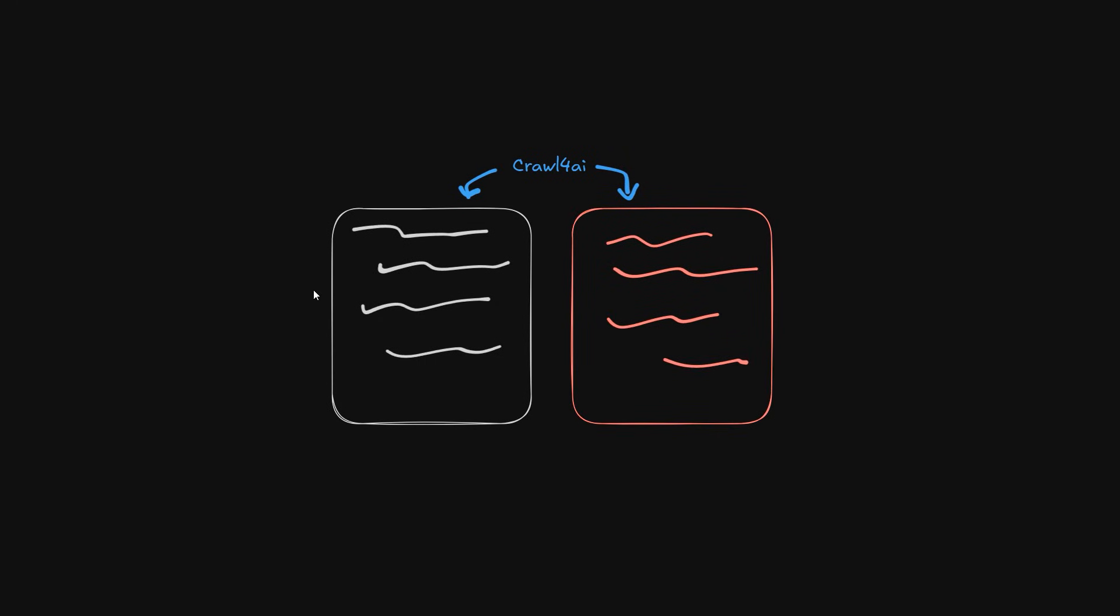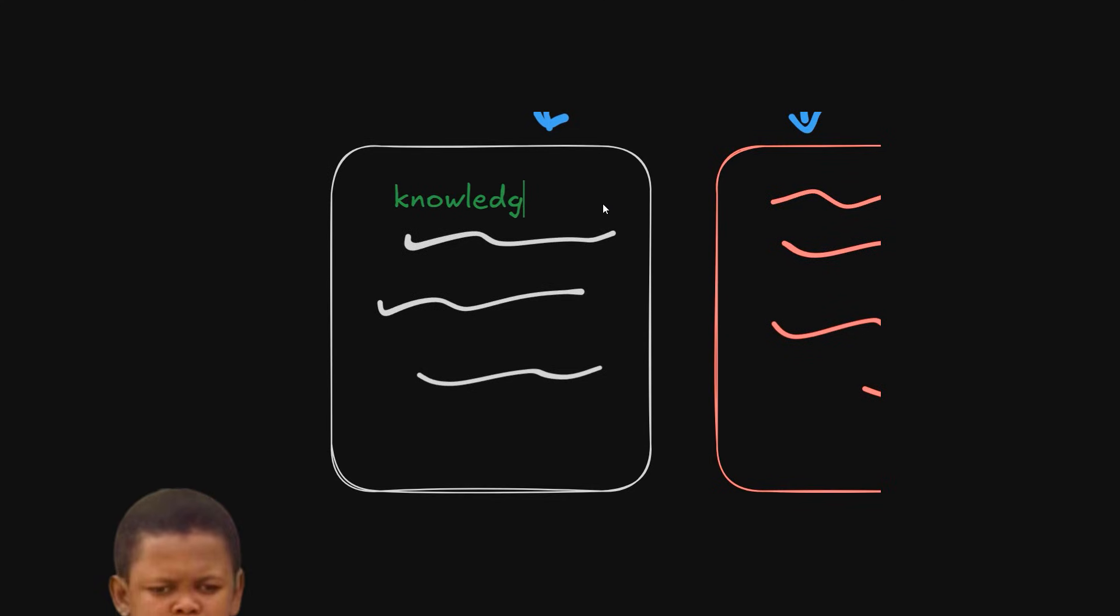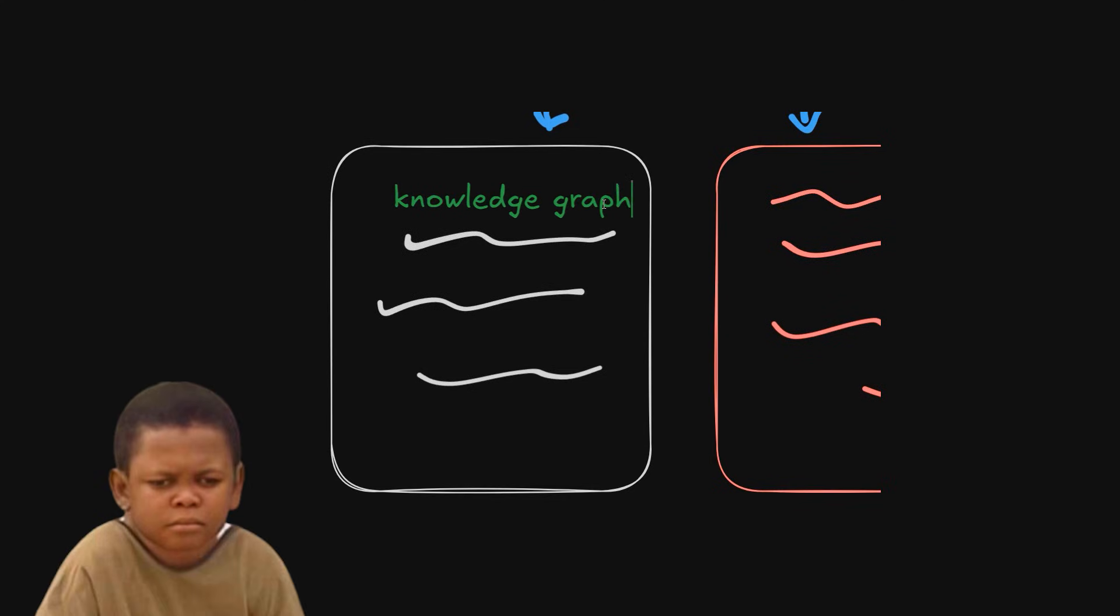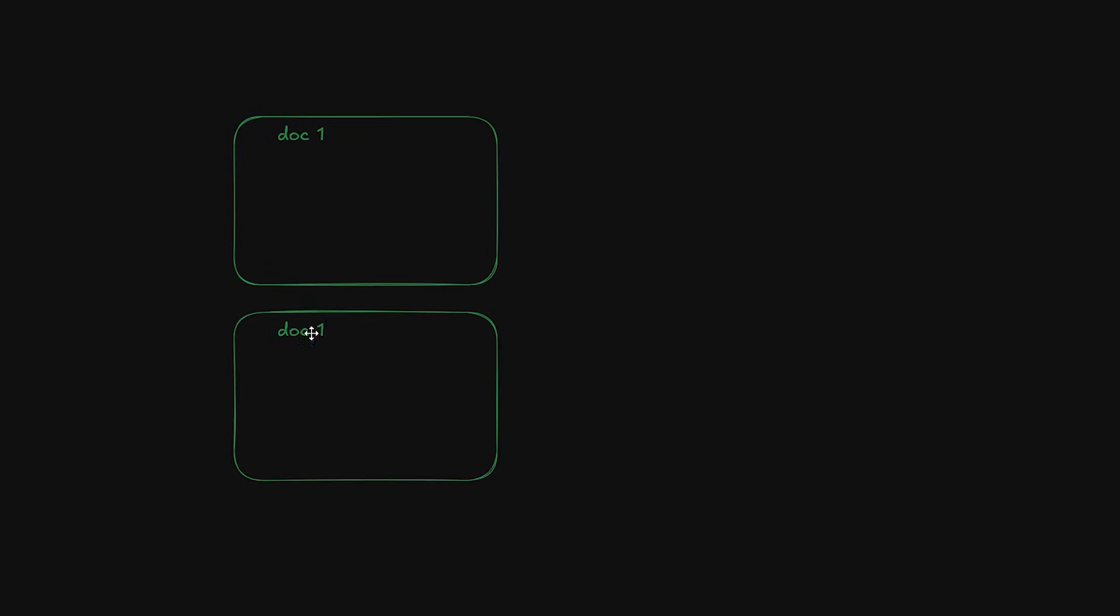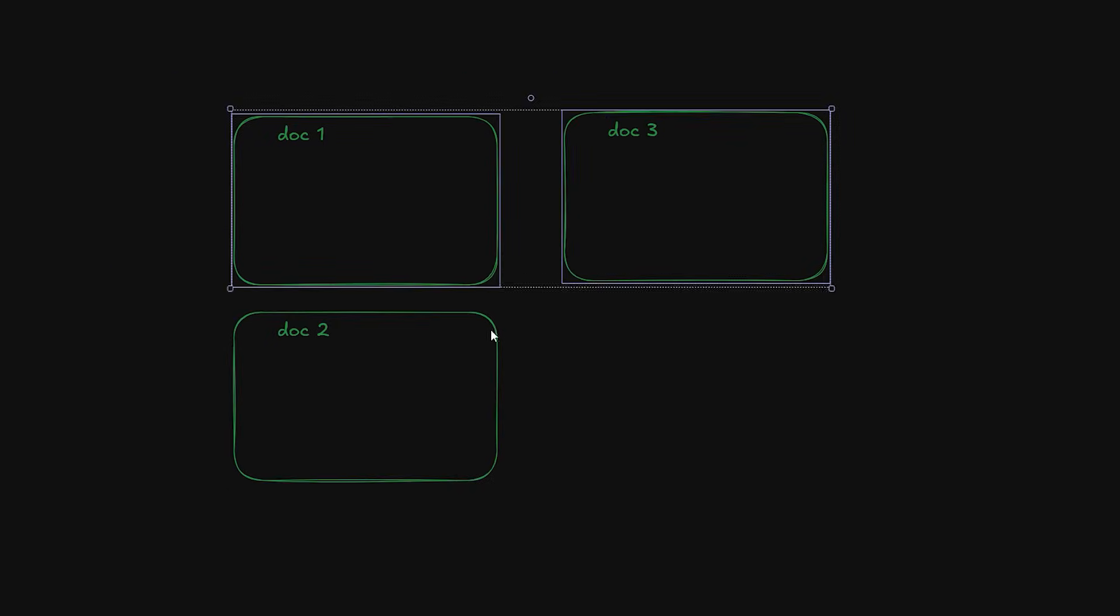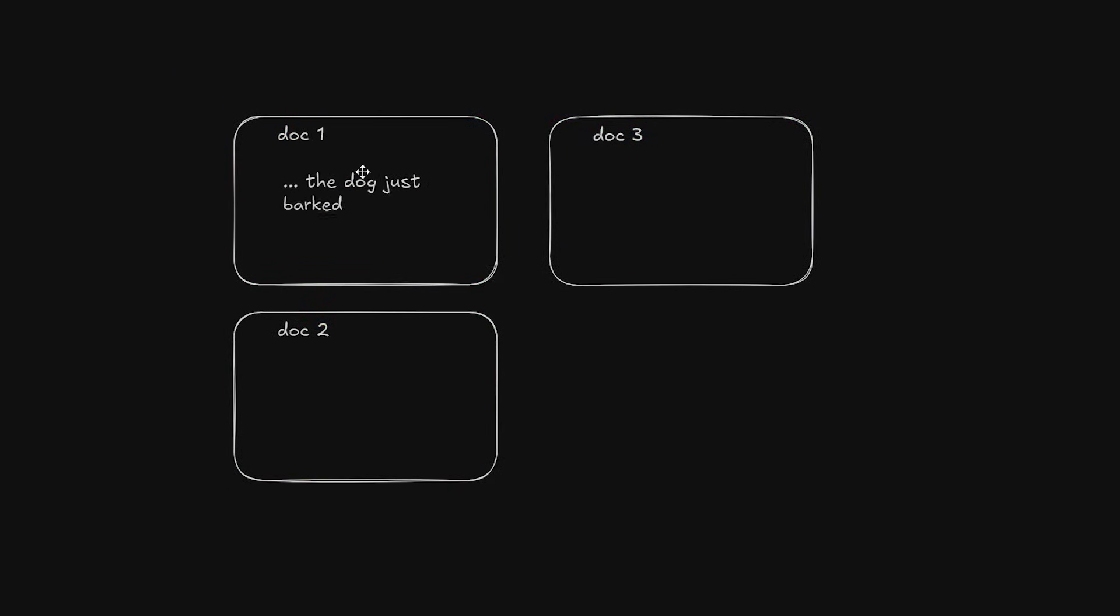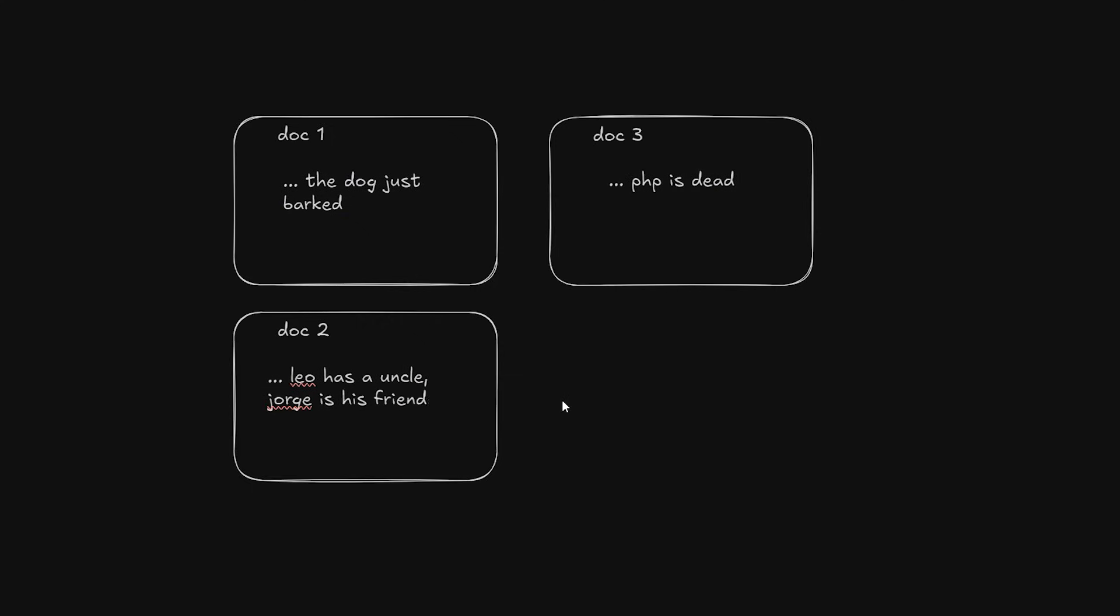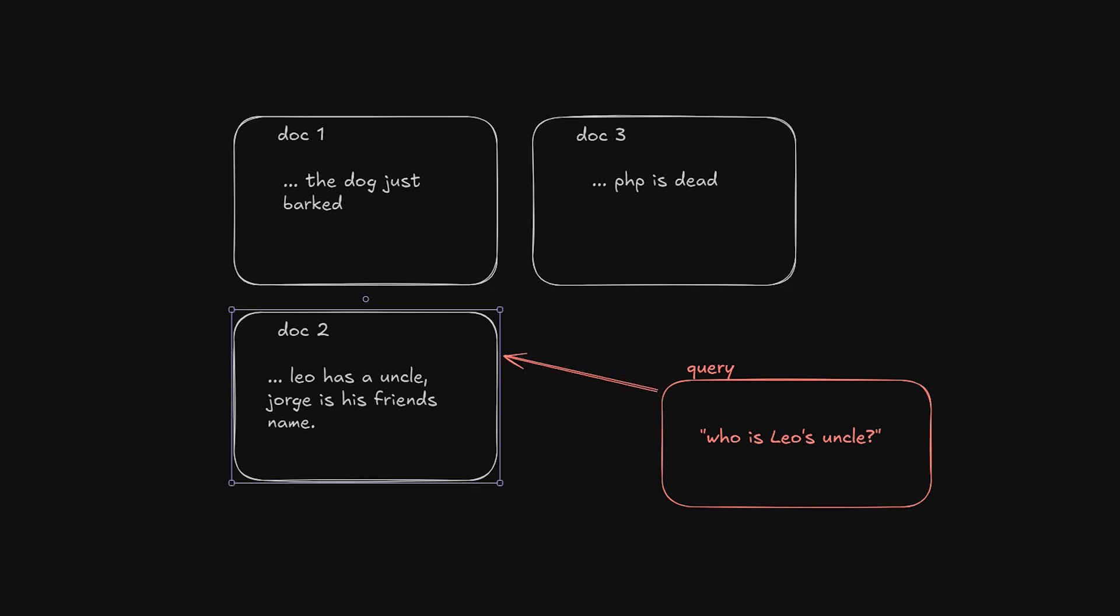The first one is a knowledge graph generator. For those confused on what a knowledge graph is and why it even matters. Well, normally we use vector databases to find things for LLMs, since it uses cosine similarity to gather the closest documents to a given query. A rough example would be if I ask who's Leo's uncle, it would find all the documents that's similar to this string, then return them to me.